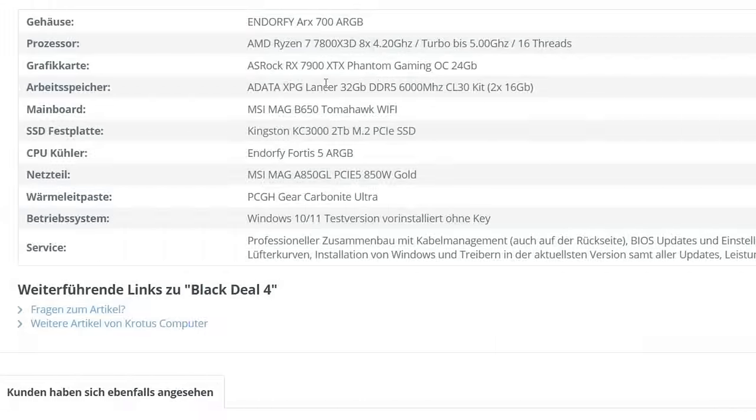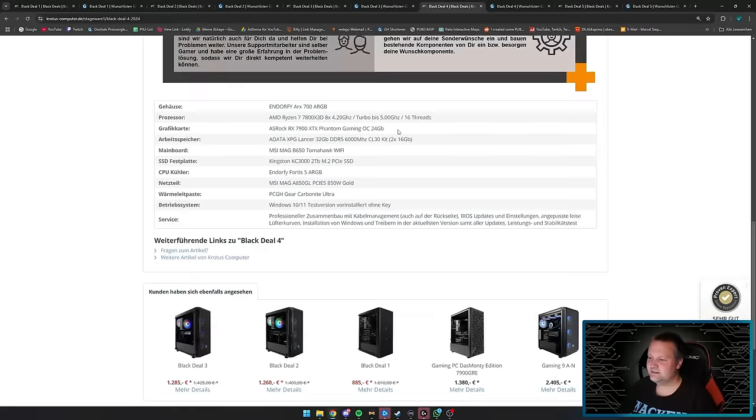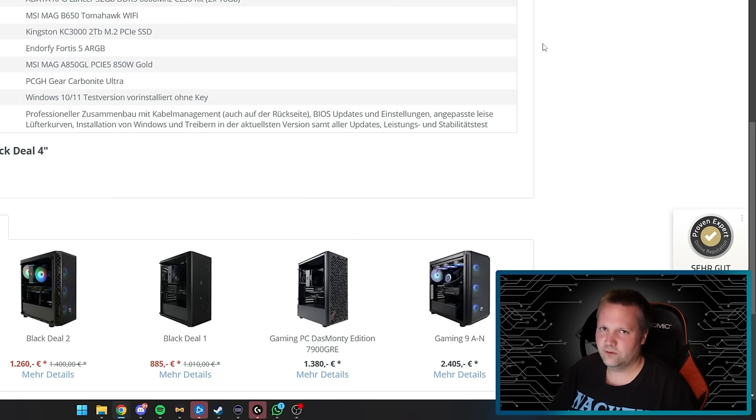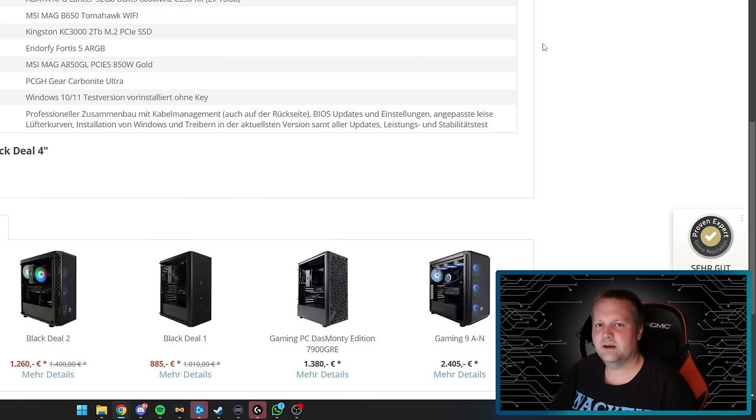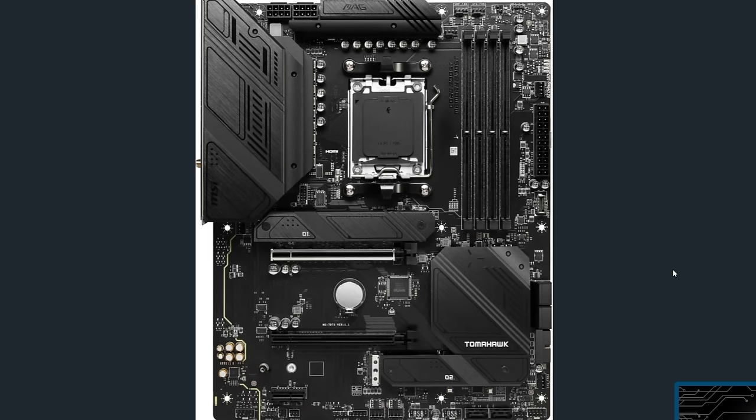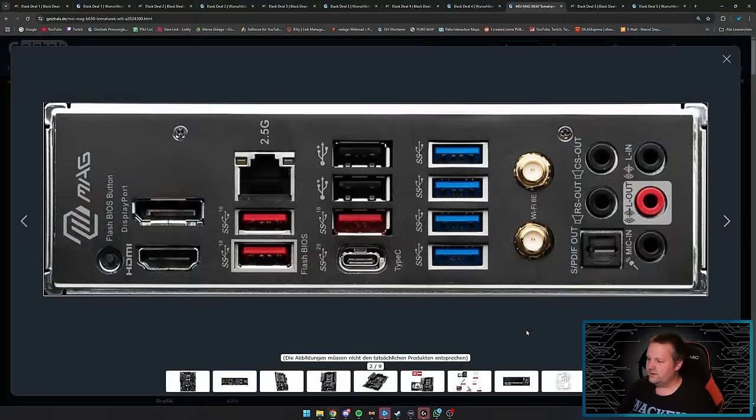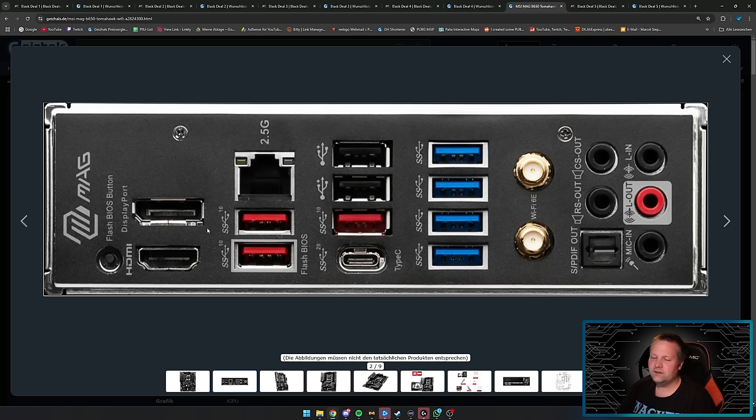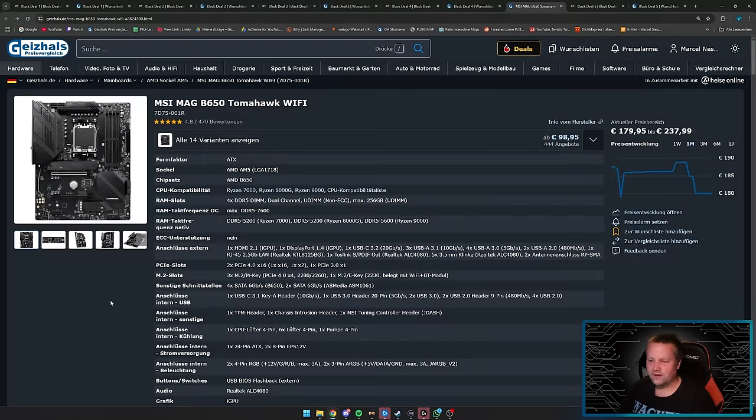For the graphics card we get an ASRock RX 7900 XTX Phantom Gaming OC 24GB—currently AMD's top model, perfect for WQHD and 4K gaming. If you want even more ray tracing or graphics power, your only option is the 4090. For Nvidia the 4080 Super is about the same level. We have that typical RAM: 32GB DDR5 6000MHz CL30. The motherboard is an MSI MAG B650 Tomahawk WiFi with cooled voltage converters, four RAM banks, and multiple SSD slots.